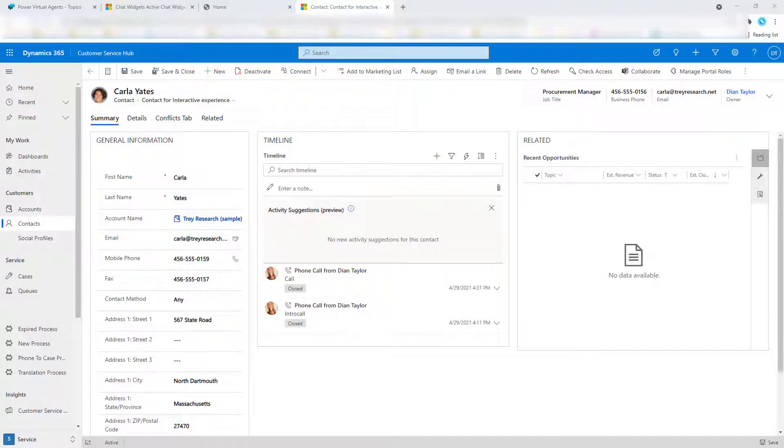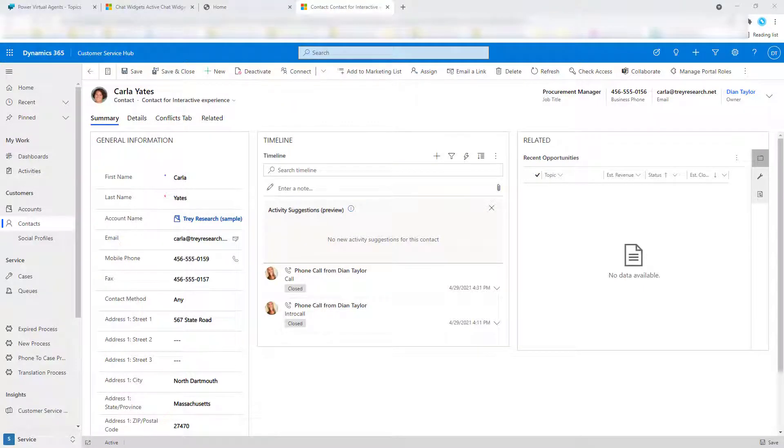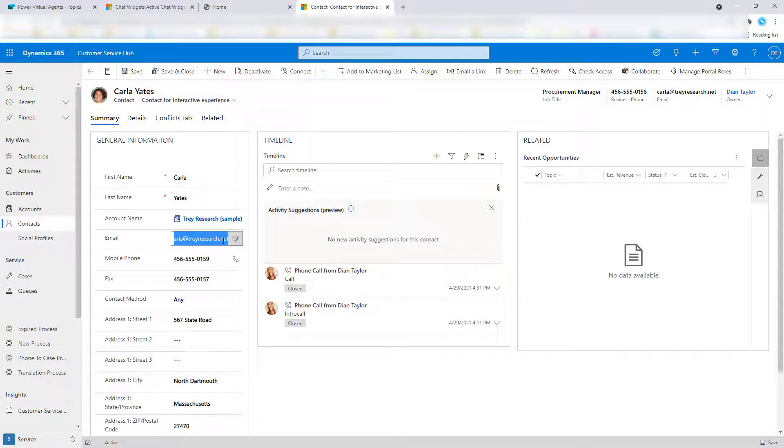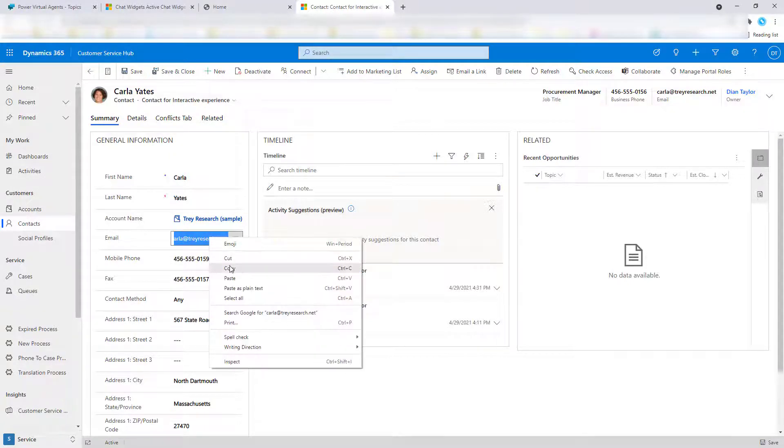So this is that record that lives in my customer service application and this is also the record that I will be using. So let me just show you first real quick how this works.